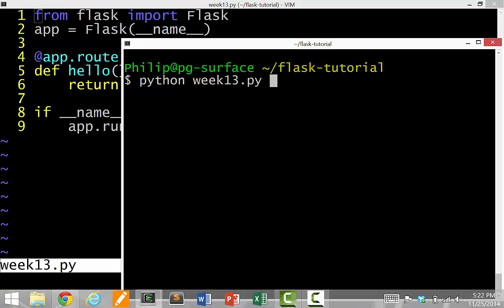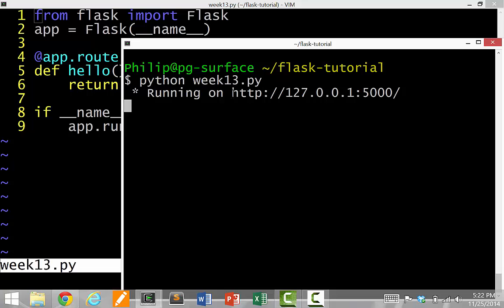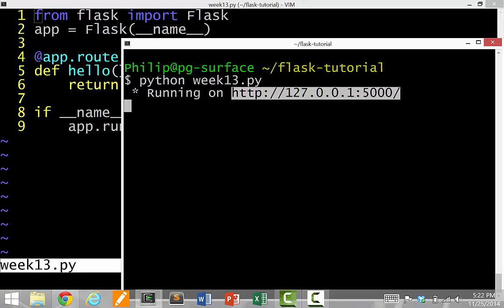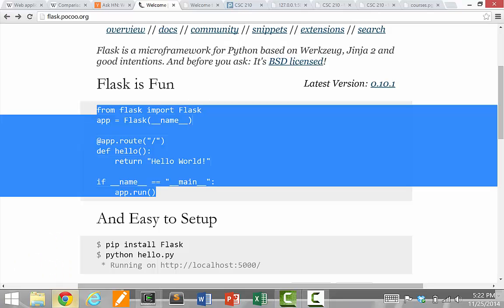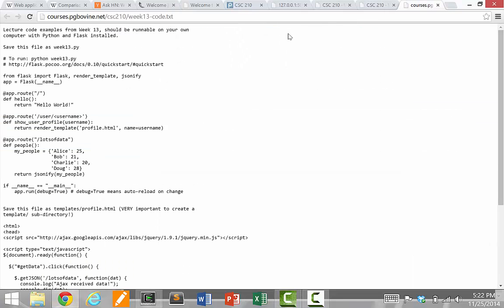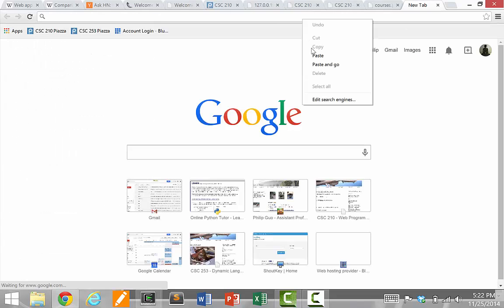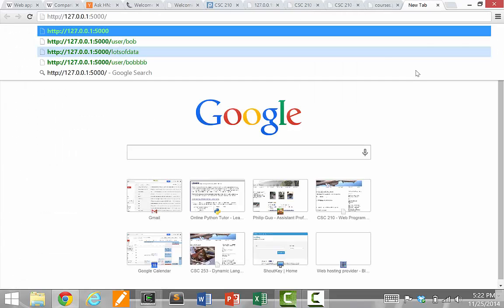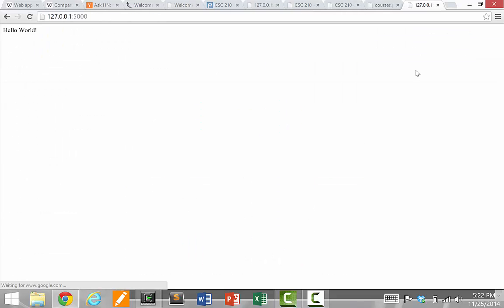And when I hit enter, if it runs, it'll say running on an IP address that's local to my computer. So if I copy this into my browser, it'll just say Hello World. So if I reload it, it'll say Hello World. So this means it's actually working.